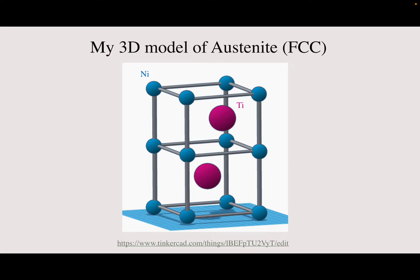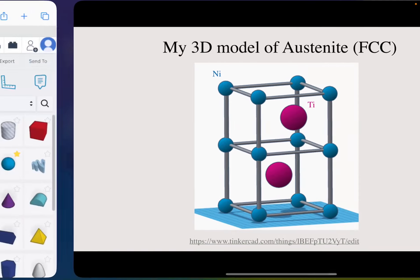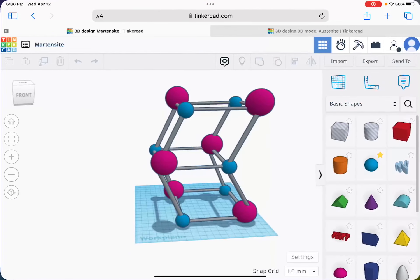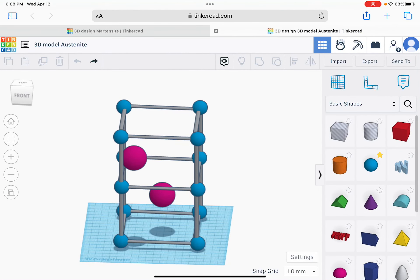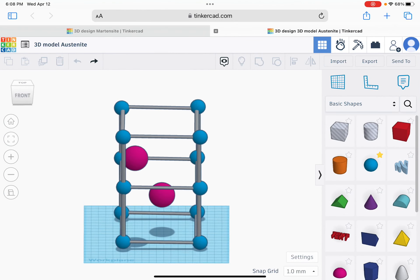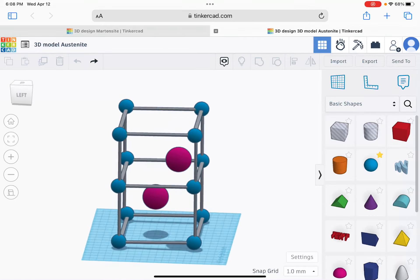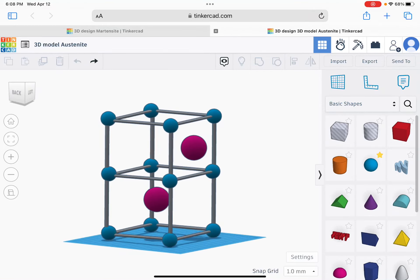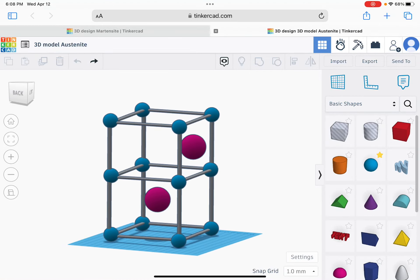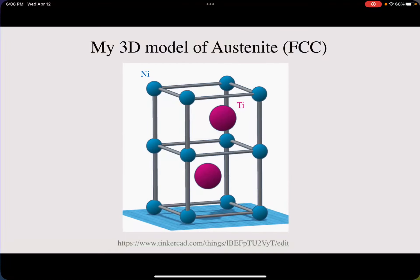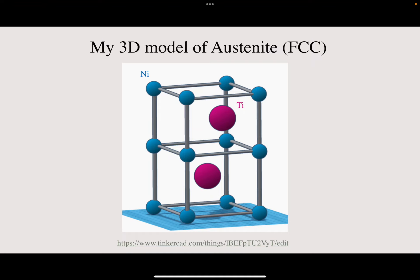And here's my 3D model for the austenite FCC, which we can see here. You can see how different it is from the BCC.